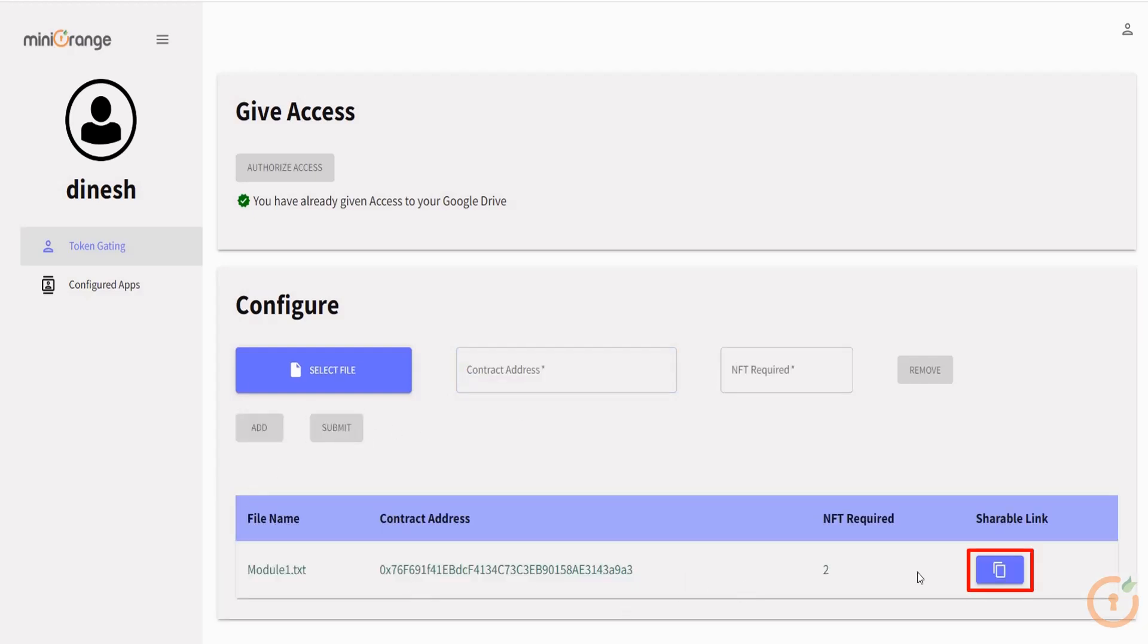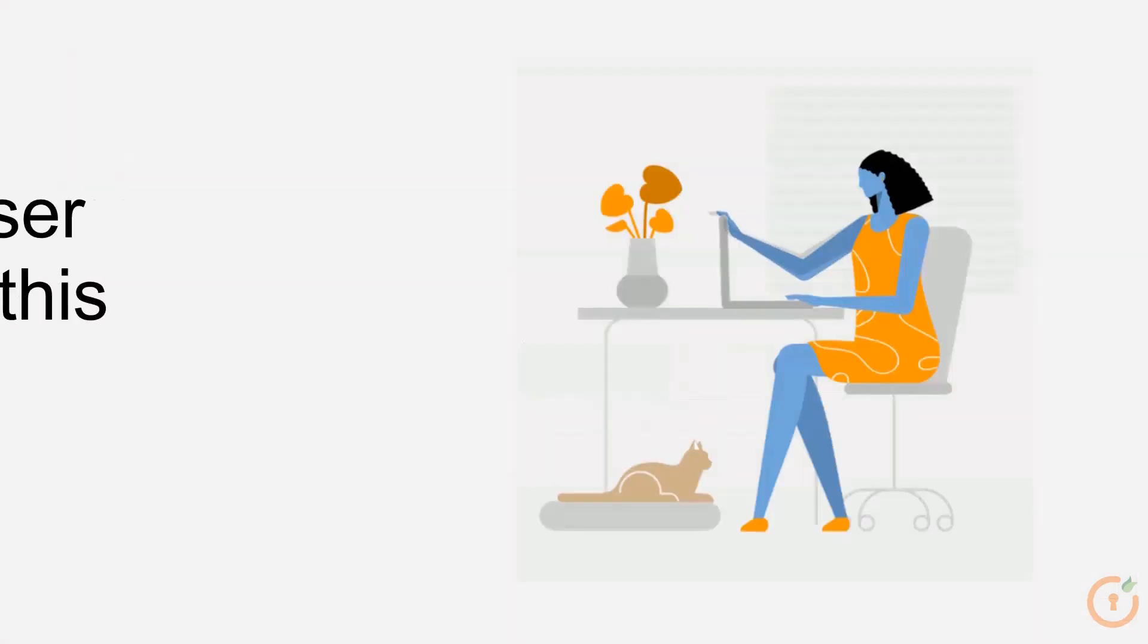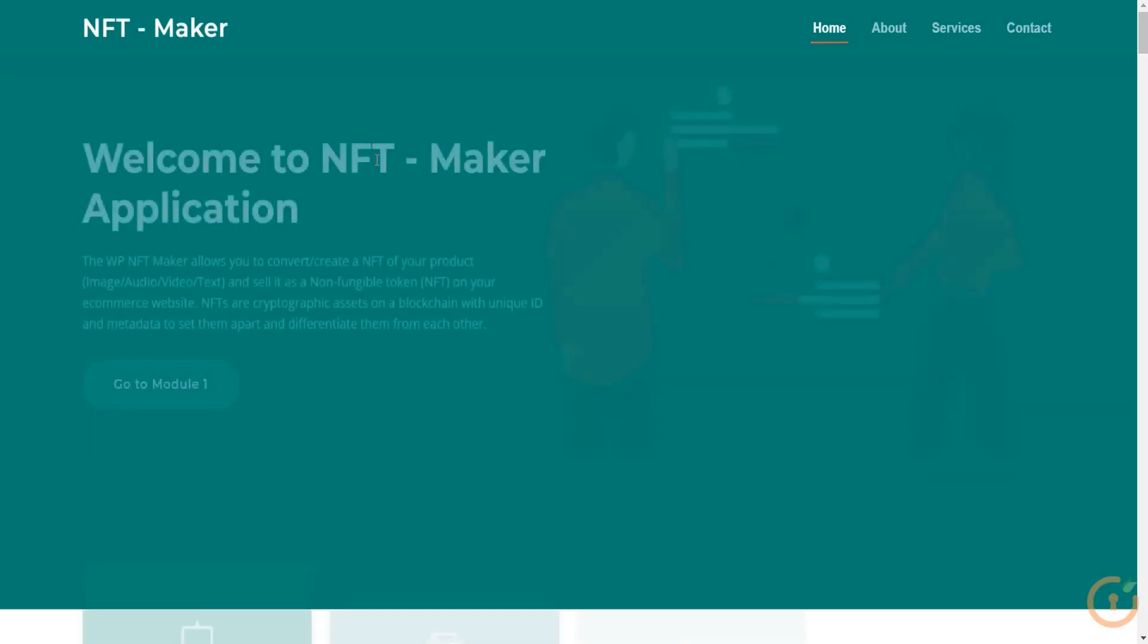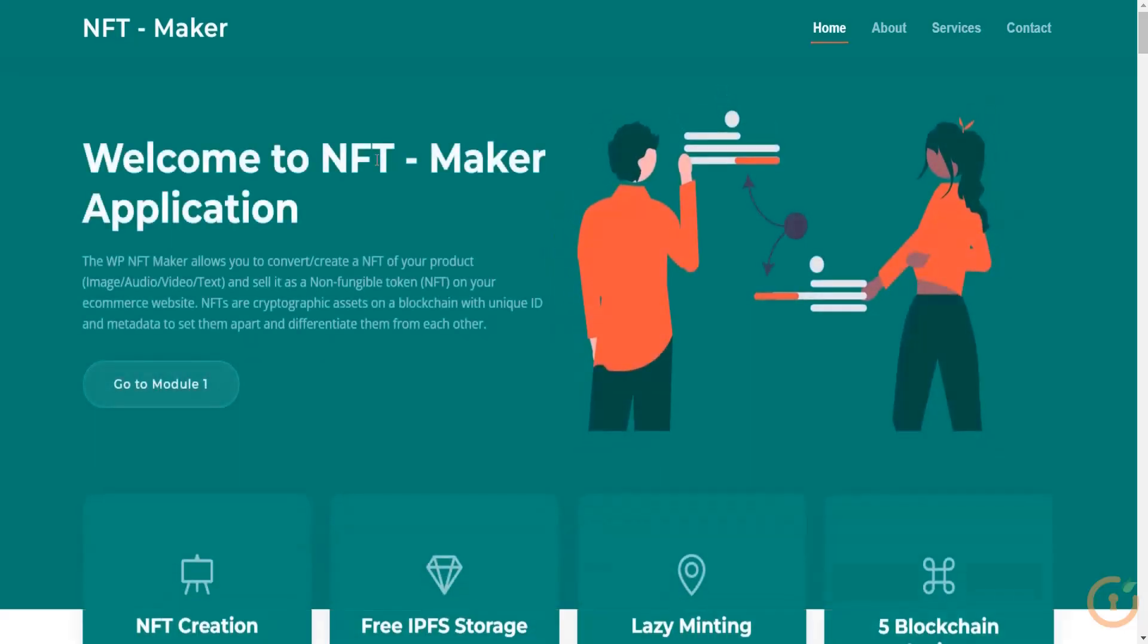Copy the shareable link to the token gated file. Let's look at how end users can access these files. You are viewing a website for an NFT maker. To access that file, click on the go to module 1 button.